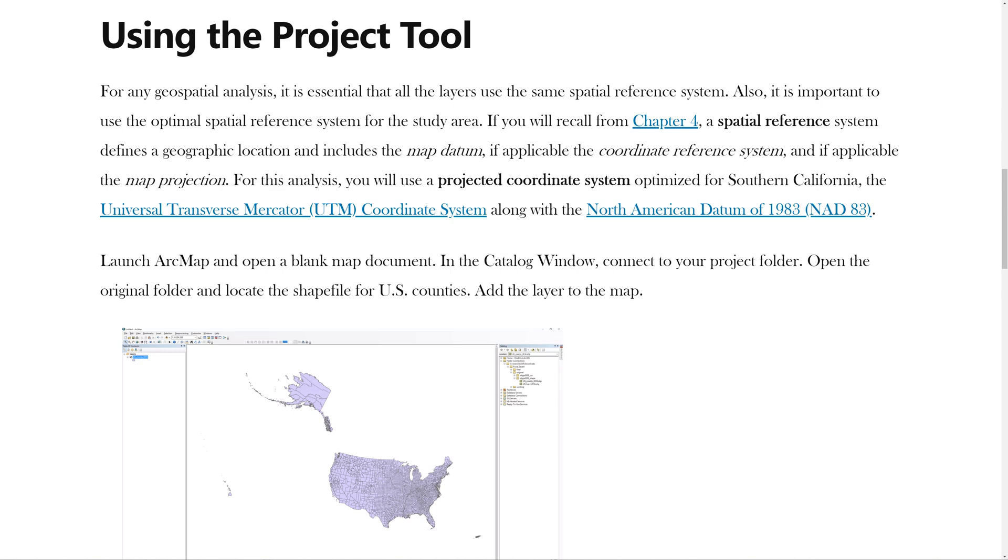For any geospatial analysis, it is essential that all the layers use the same spatial reference system to reduce the chances of introducing spatial error into the results. Also, it is important to use the optimal spatial reference system for the study area.